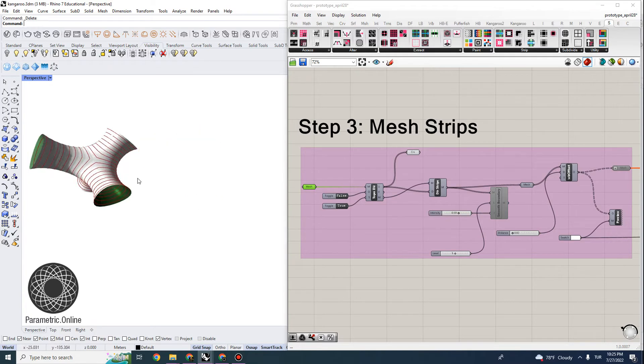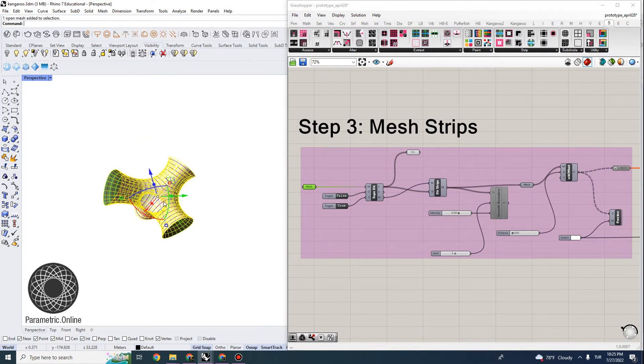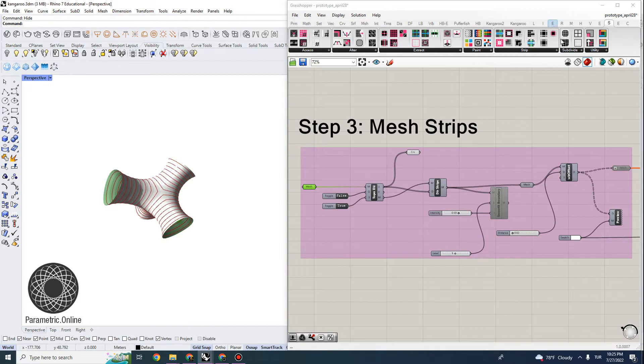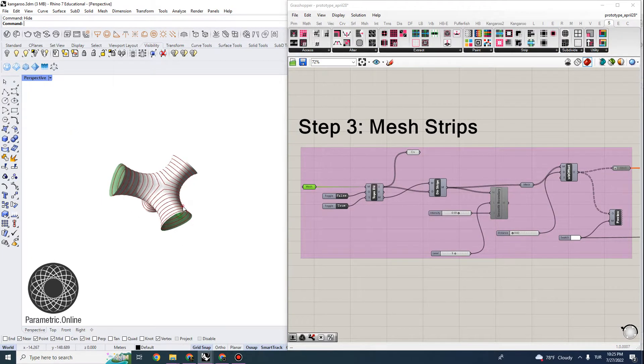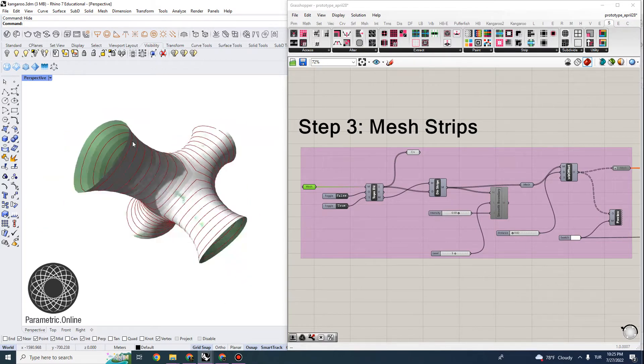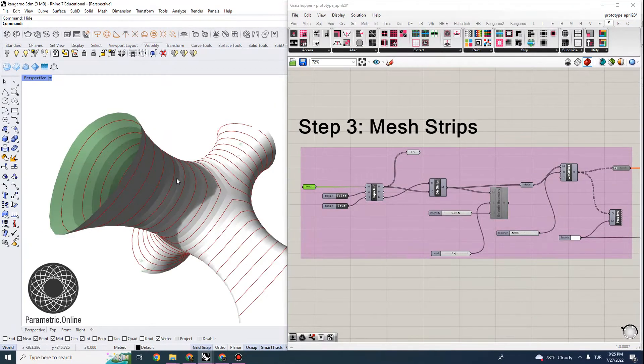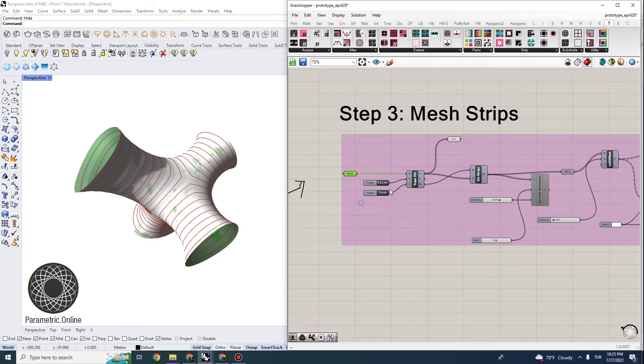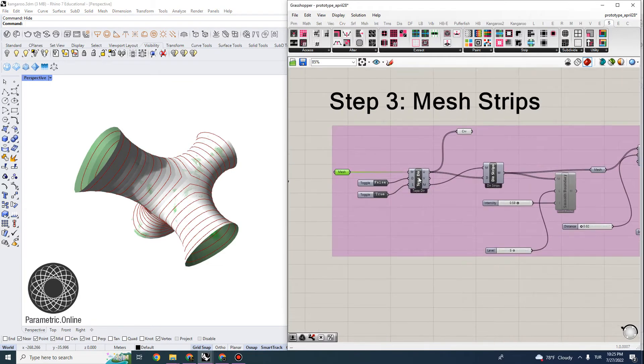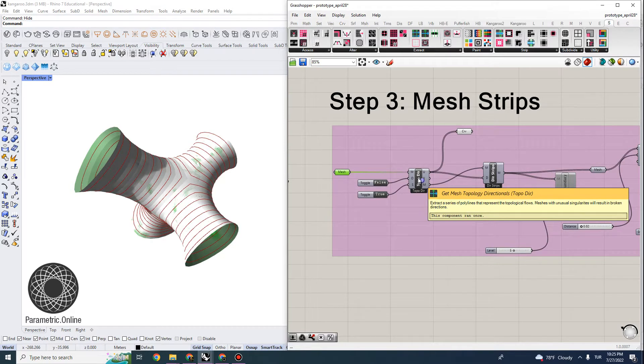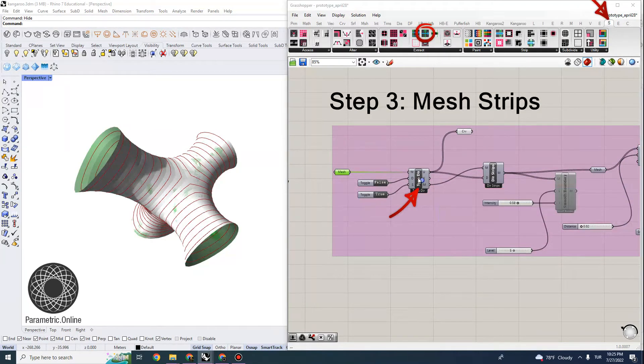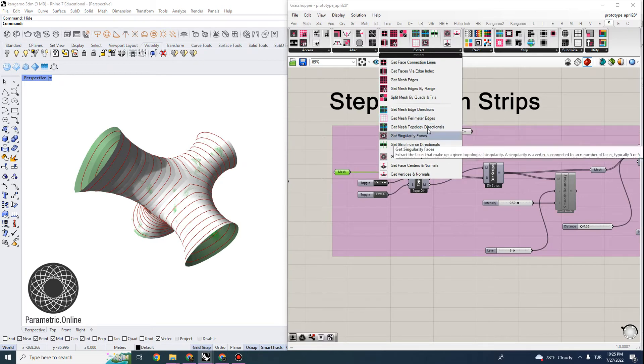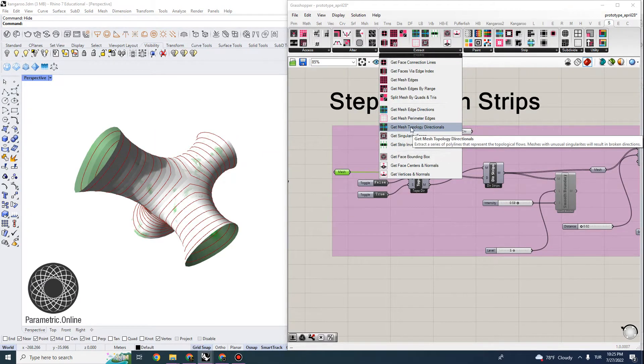And this one we can actually supply to the Stripper function. The Stripper is a plugin that I installed here that divides up this mesh into strips, basically into linear strips. And to do that, I'm using a part of the plugin called Topology Directions. This is located under Extract, and you go to Get Mesh Topology Directionals.